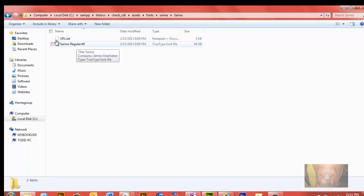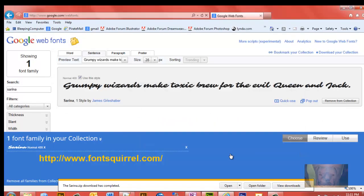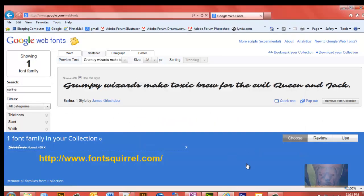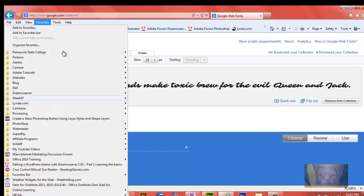This one here we're going to go to font squirrel and we're going to use our font generator, app font face generator, to convert it to three or four other fonts that Dreamweaver's going to use because other browsers, you know, it's going to select the fonts for various types of browsers. So let me go there.